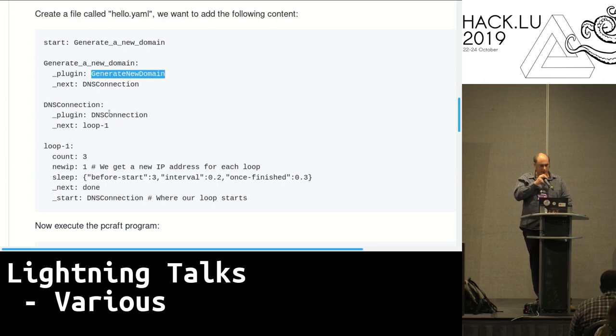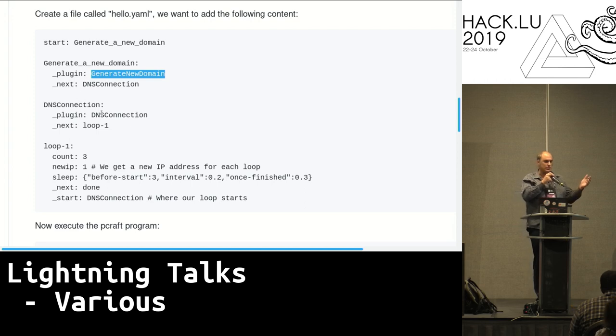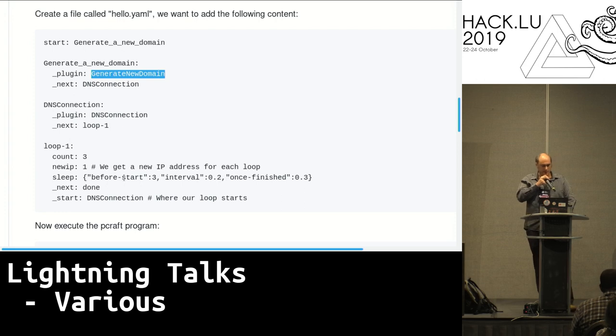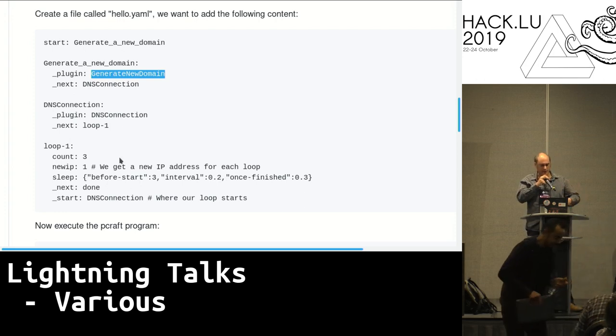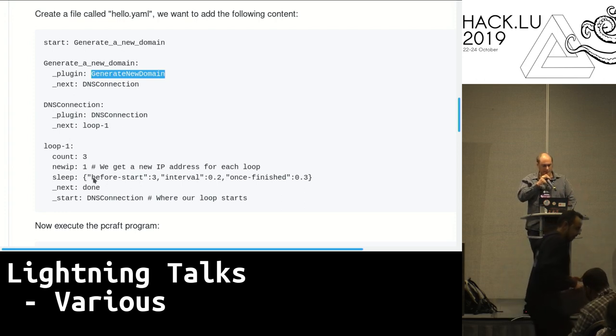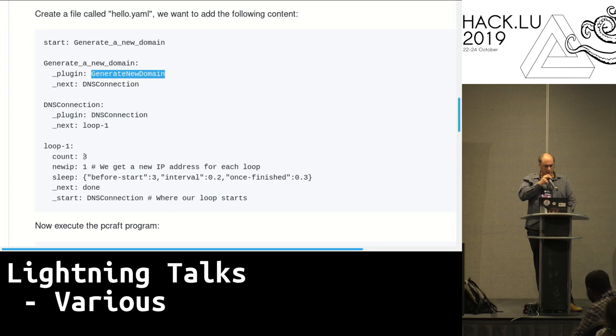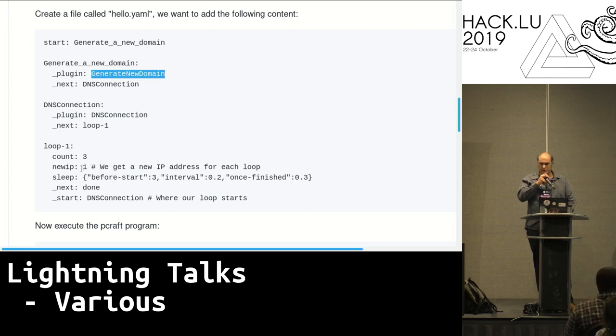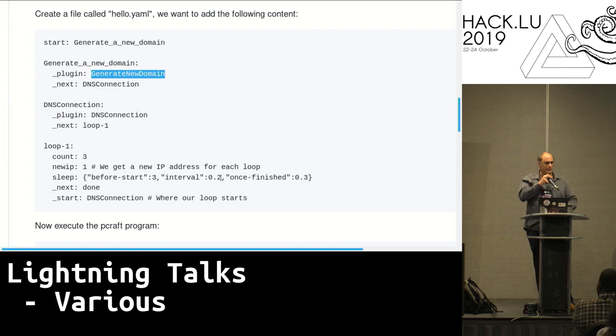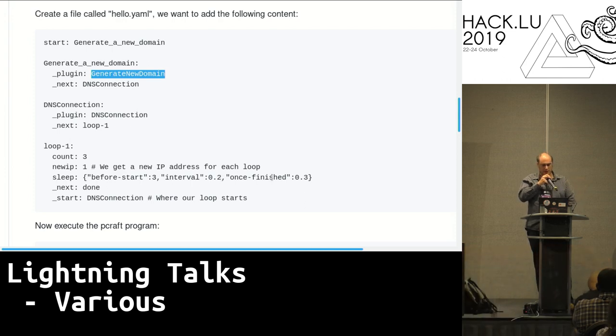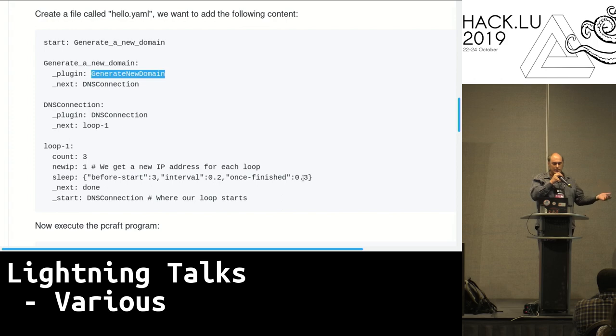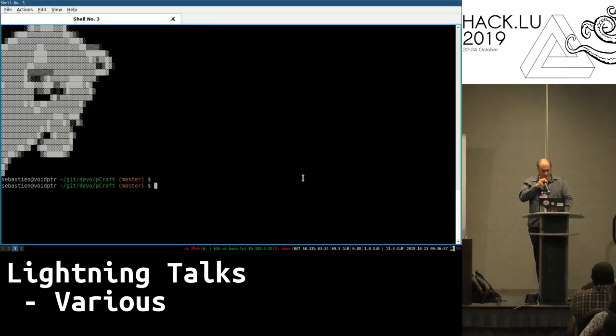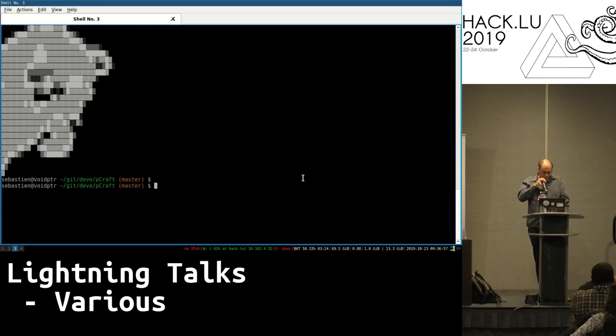And then I want to loop. I'm just doing a DNS connection because that's the next step, and then the following step is having all those DNS connections coming up. In that case it's three times. Every time I'm doing a DNS connection I'm going from a new IP and I want to sleep three seconds before I start, 0.2 seconds in between every DNS connection, and when I'm finished I want to sleep 0.3 seconds. Then I can either go to the next step or just stop there. So that's the idea of the tool.